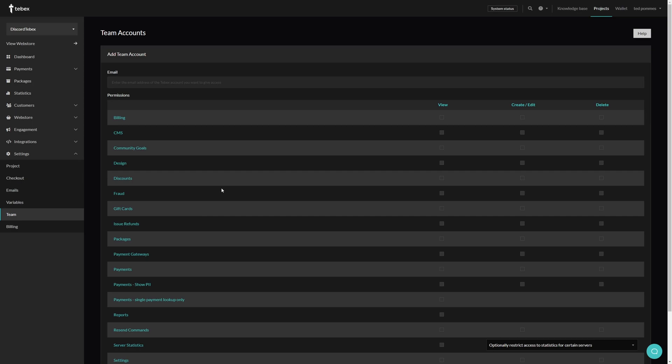If you do have a team member that is helping you with everything and you need to check all the boxes, you don't have to go through all the individual boxes. You can just click on the names and this will check or uncheck all of them.